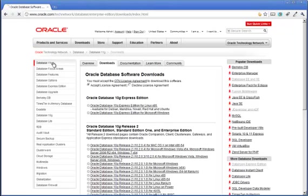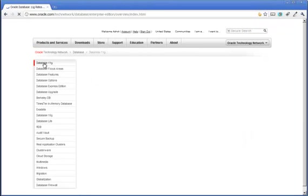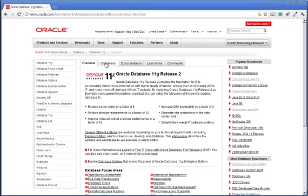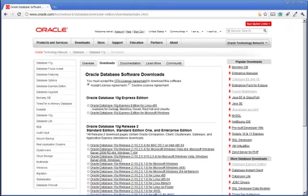So I clicked the Database 11G link on the left hand side and then go to downloads, but sure enough, still stuck in the 10G world.